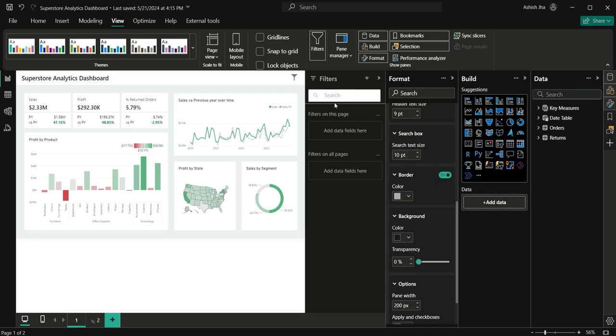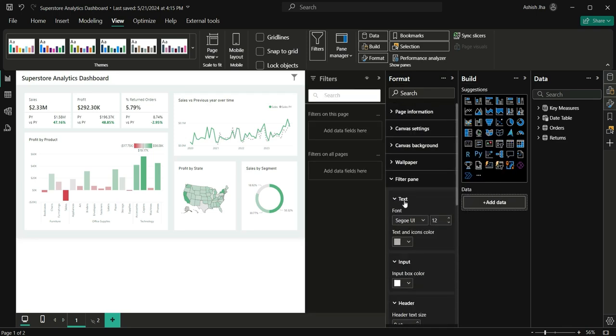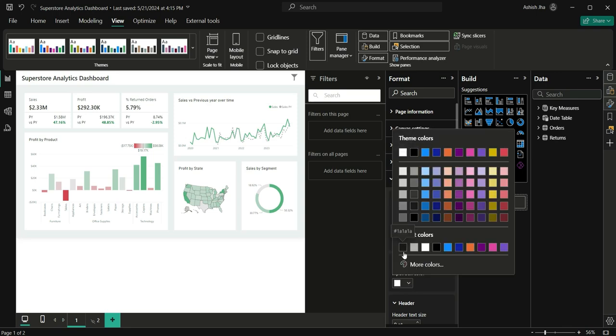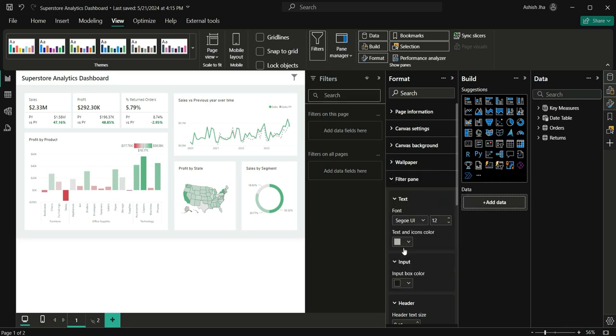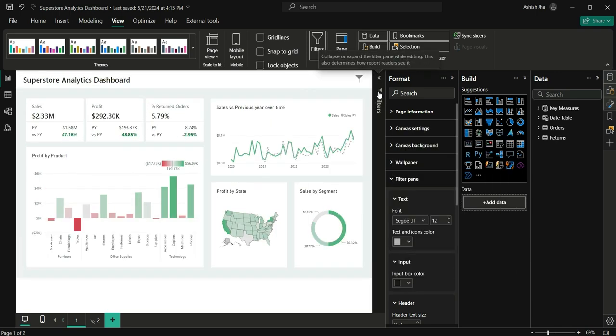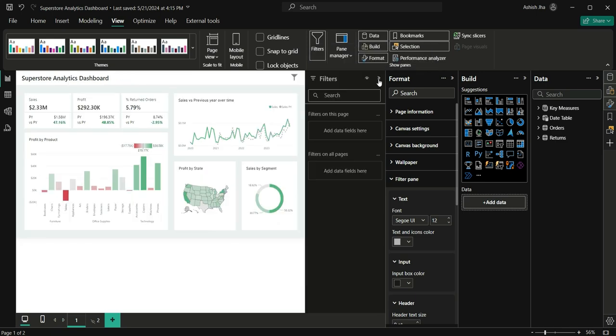If you have this search option, you can also change this search option by changing this input color. Let's change it to gray again. See, now our filter pane is also in dark mode.